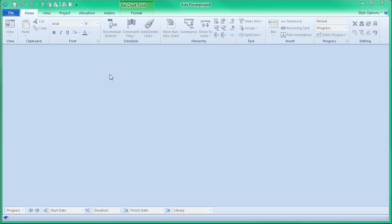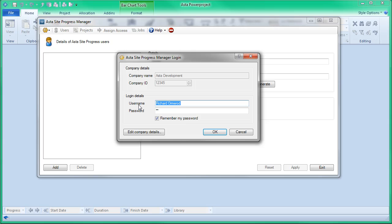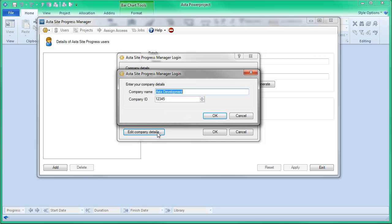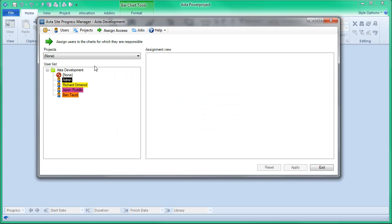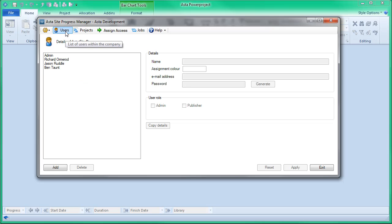In this video we're going to look at how to use Site Progress. When you first get it, it's going to be installed on the menu and it will open. The very first time you open it, you'll be asked to enter your company details — a name and an ID number generated by your provider or supplier. This relates to your commercial arrangement, so you would have been given this in the email confirming your purchase. You would also have created one user called admin and you log in.